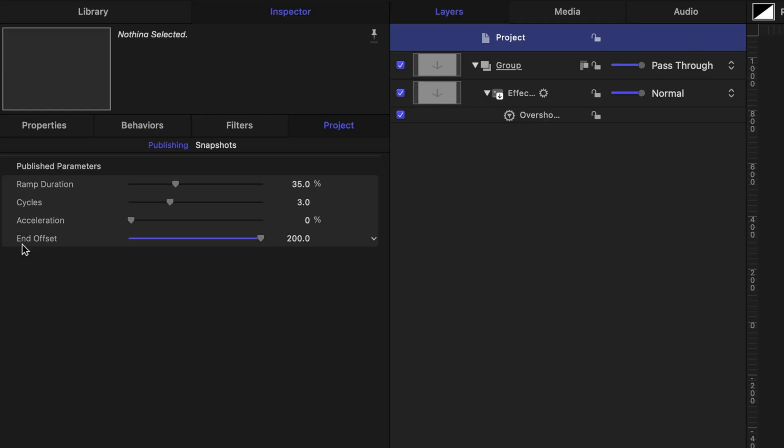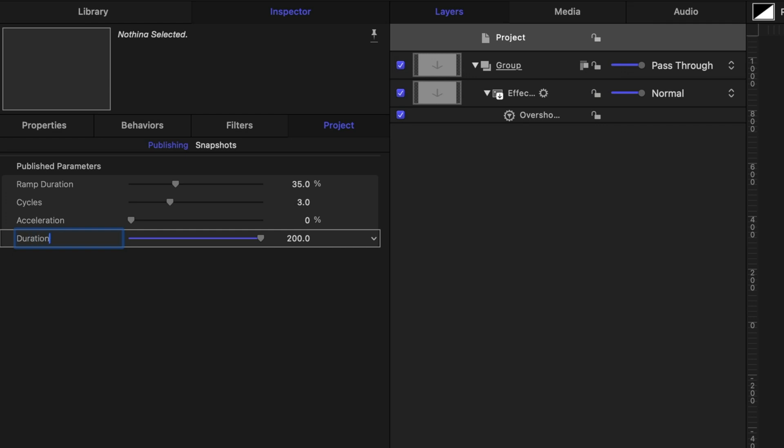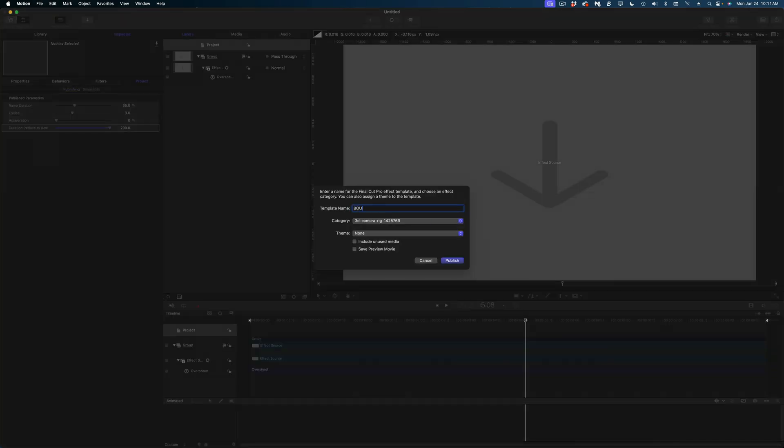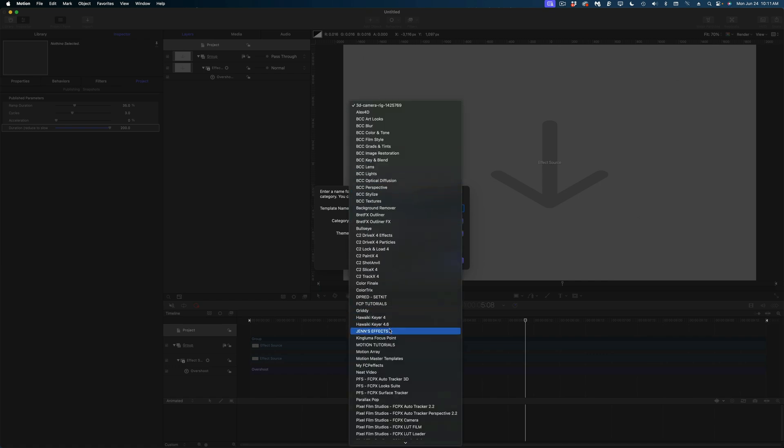Instead, what we're going to do is rename this End Offset and give us a little bit of a hint as to how the slider works. So I'm going to call it Duration, but then in parentheses, I'm going to type in reduce to slow down. And let's save this effect as bounce in and publish it.